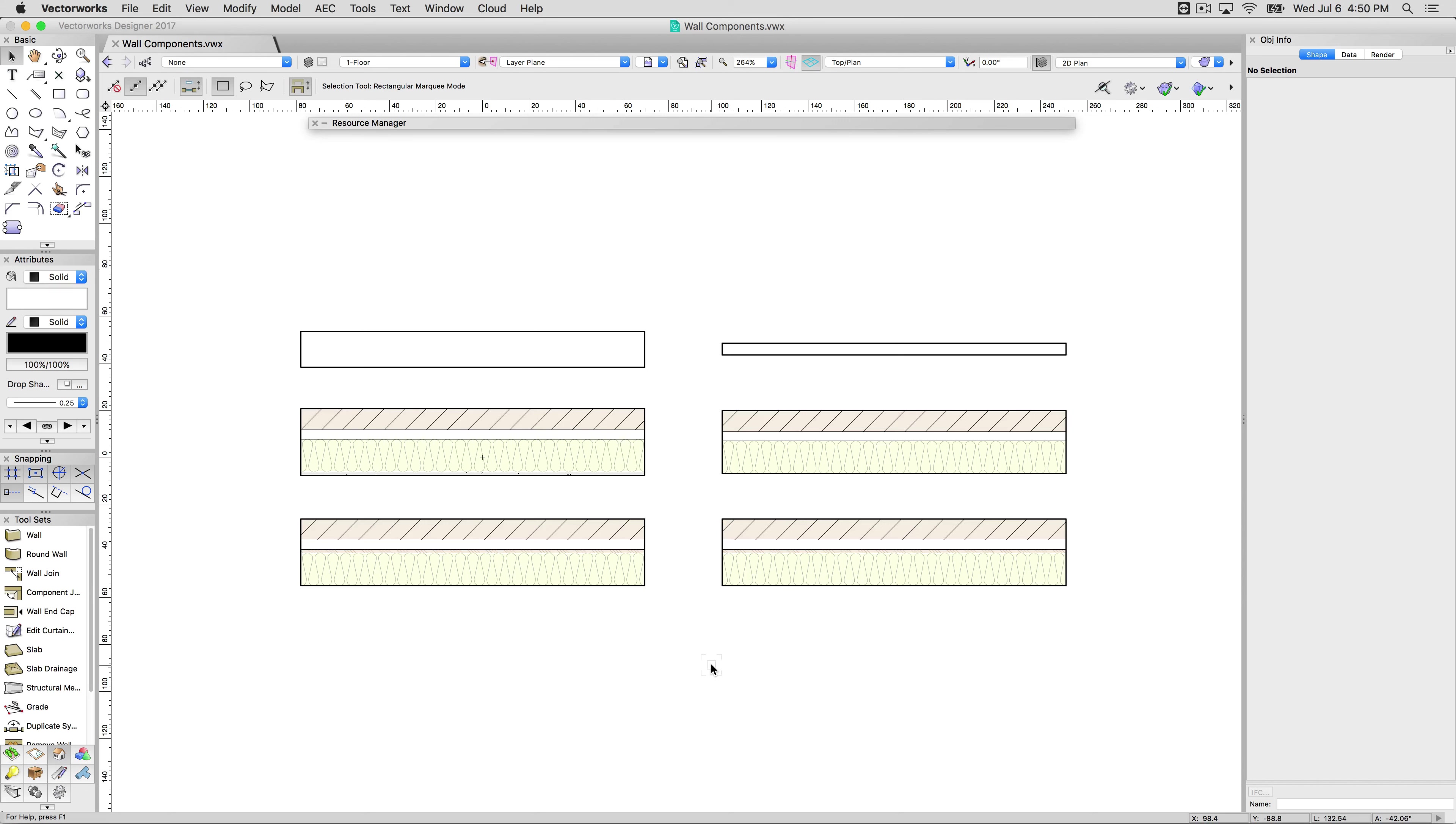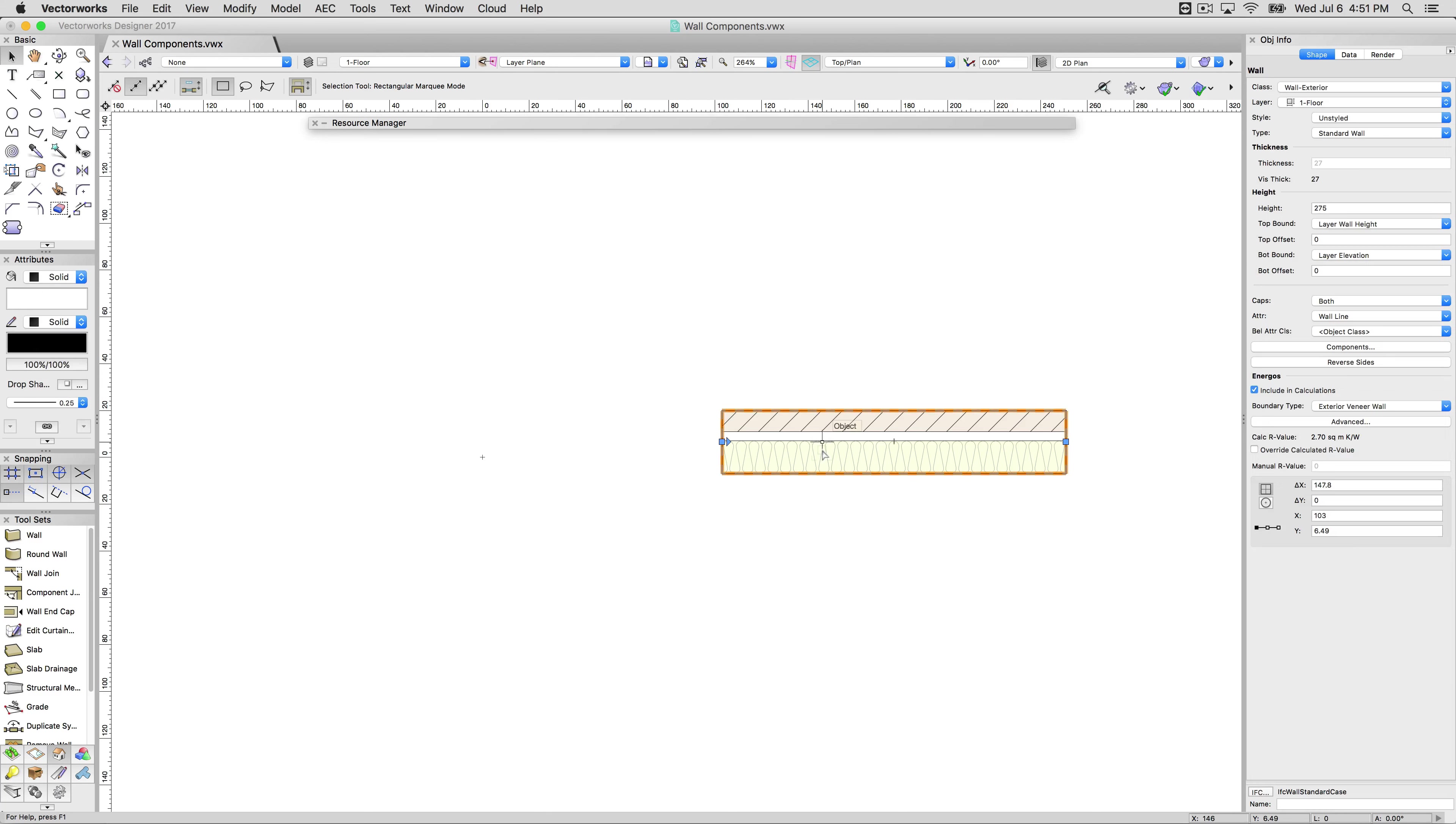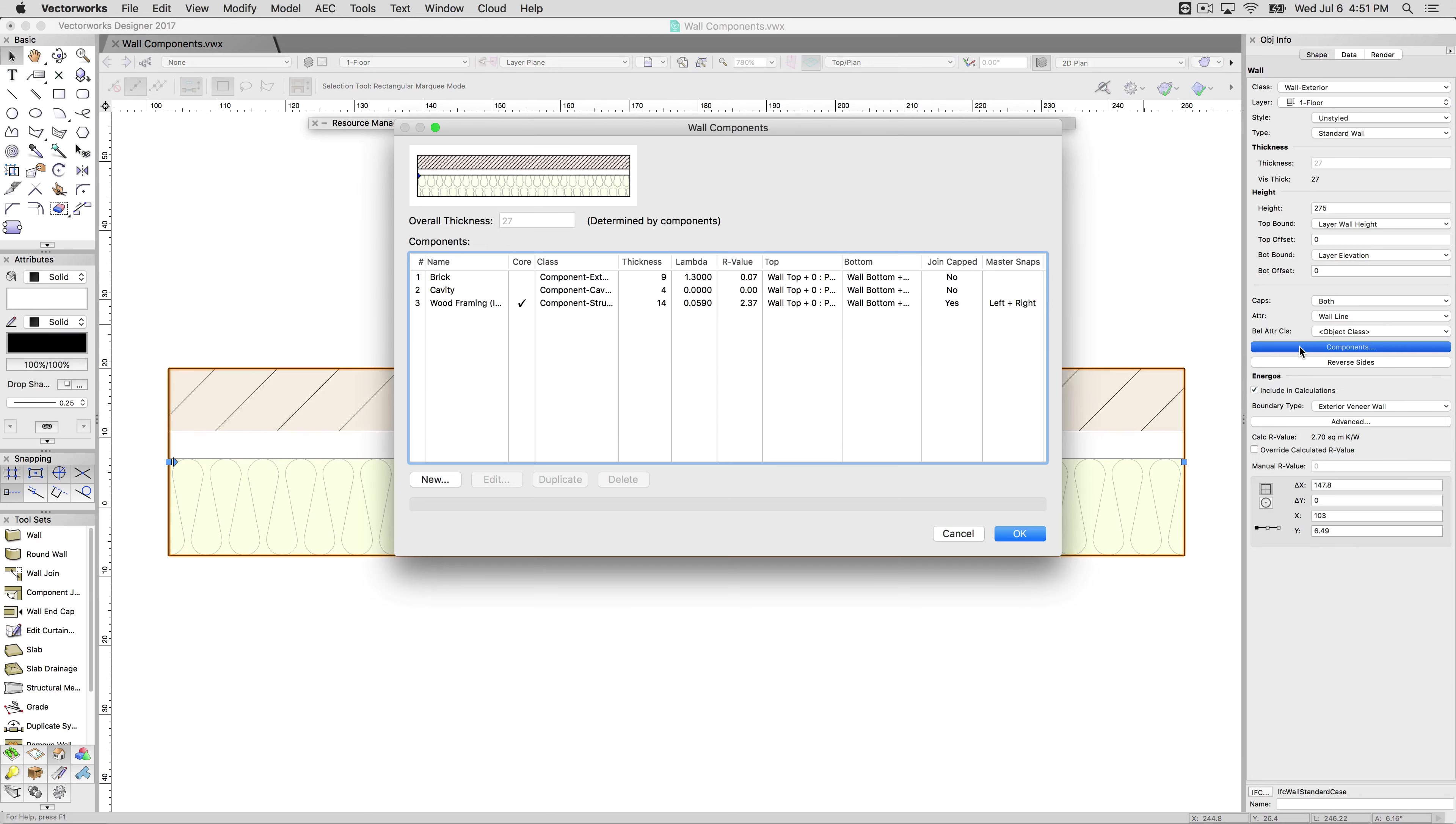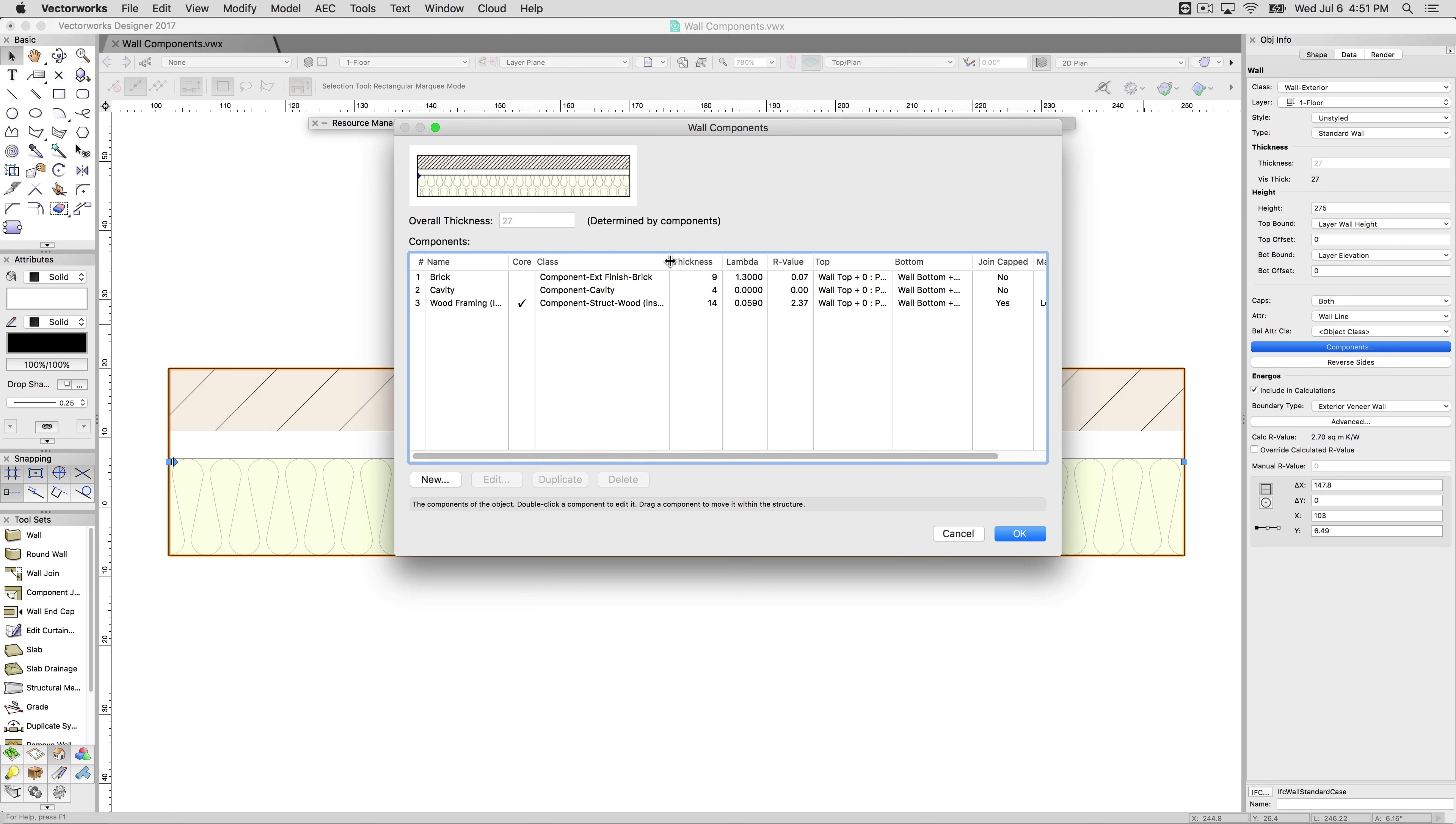For the moment we will just concentrate on the non-style component wall because that will show the component editing the easiest. Clear these away and focus on this guy. Now, we select this and click components. You will notice that the overall thickness is not a value we can modify here nor can we modify it in the object info palette. The reason is that the thickness is determined by the thickness cumulatively of all the components that are contained within this particular wall.